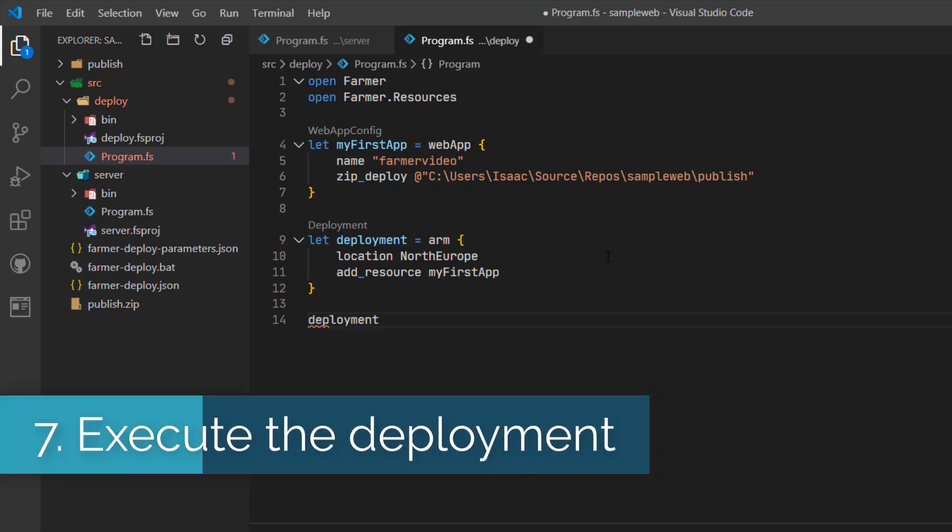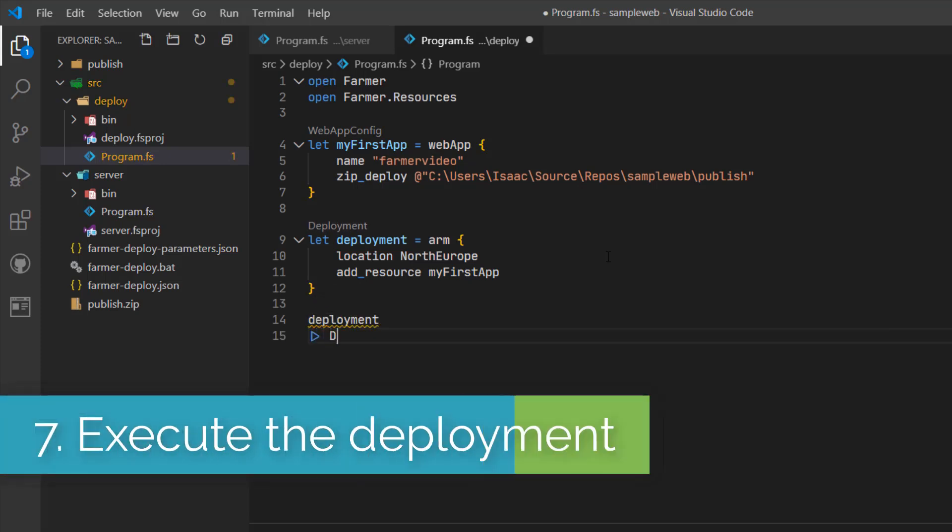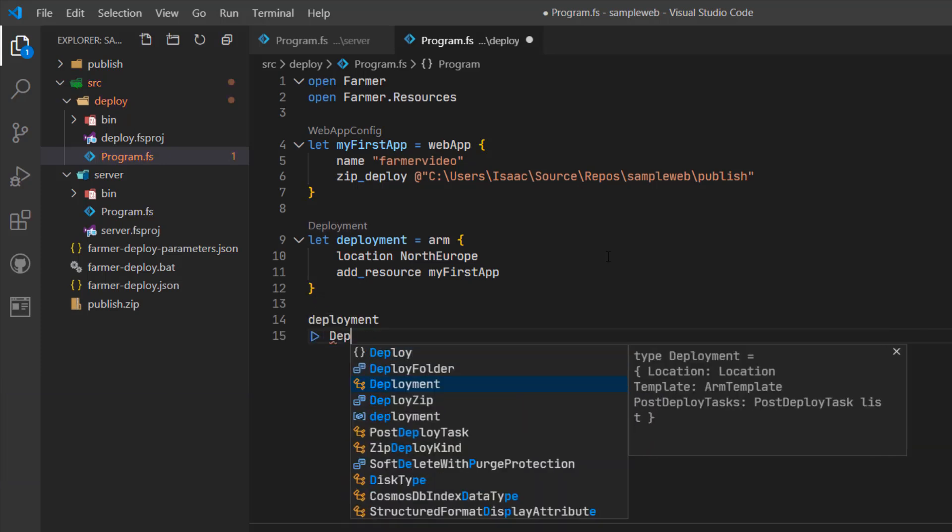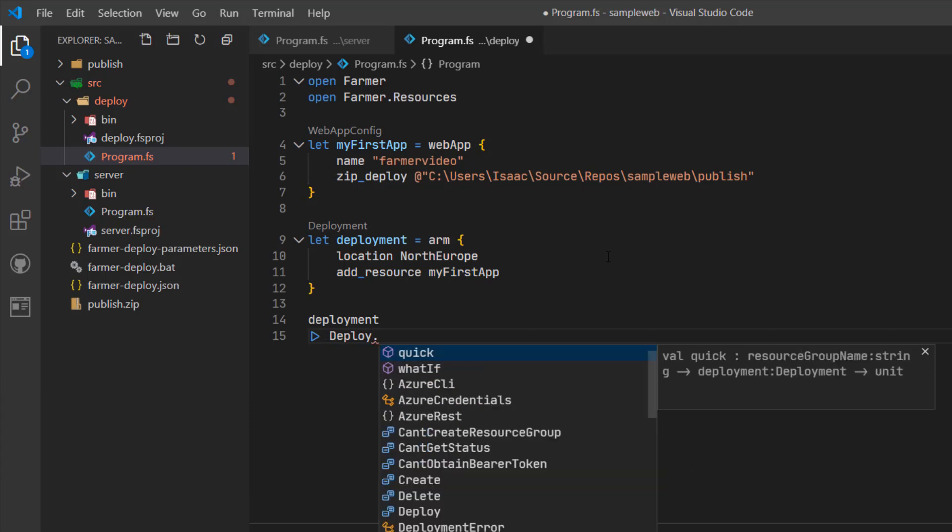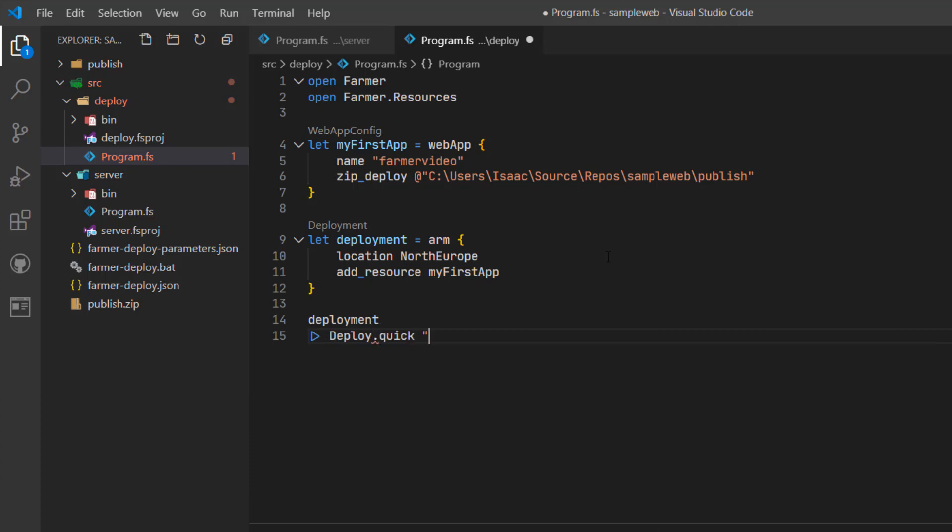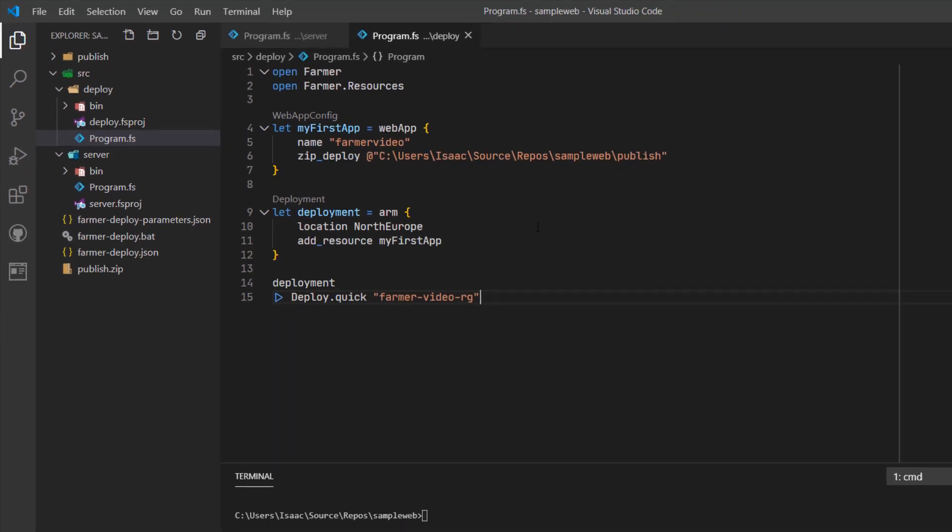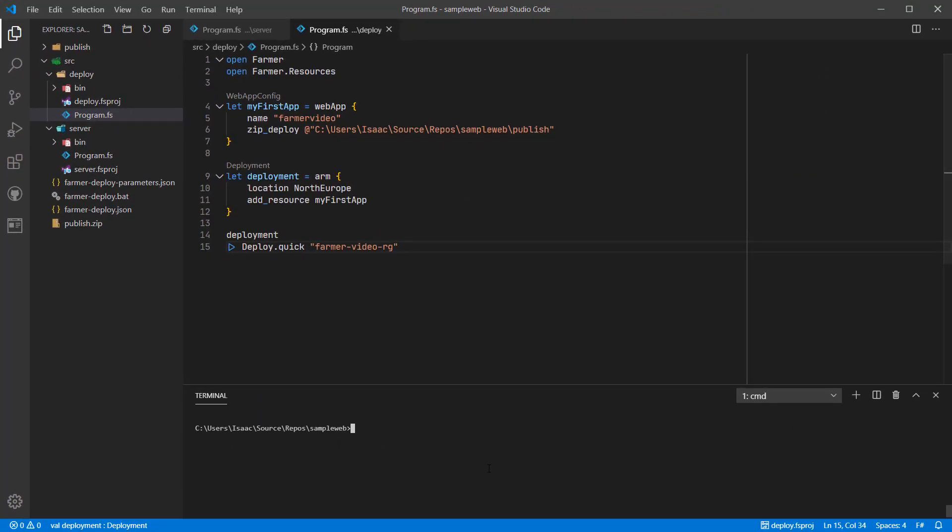Lastly, my program is actually going to execute this deployment using the Azure CLI as a quick way to do it, and I'm going to specify the resource group name as Farmer video RG.